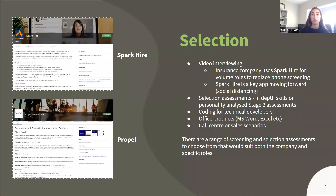Another stage in the recruitment process where you could use apps is at the selection stage. Video interviewing is becoming more popular as the world moves towards automation and streamlined processes. Spark Hire is an example of a video interviewing app we have partnered with — organizations can create video interview questions that candidates record responses to in their own time, and organizations can evaluate completed interviews at any time and share them with other users. Organizations using Spark Hire are gaining more insight into candidates earlier and eliminating unnecessary phone screens. Spark Hire could also be a key app moving forward to assist with social distancing as a result of COVID-19.